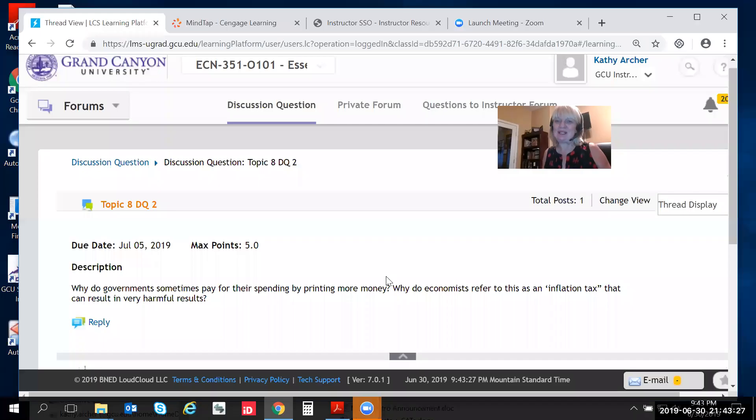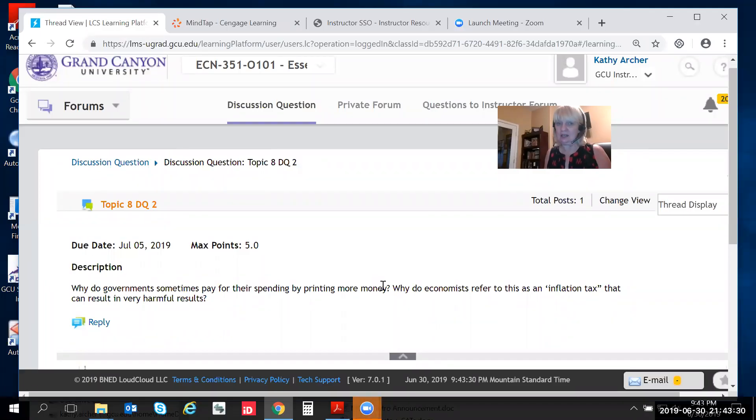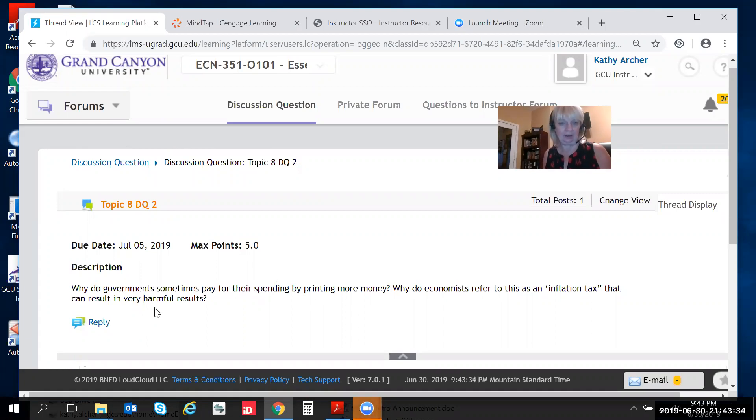Hi everybody and welcome to Know What You're Talking About. Today we're talking about topic 8 DQ2 and I have it up on the screen here.